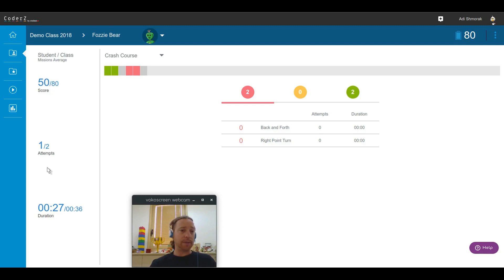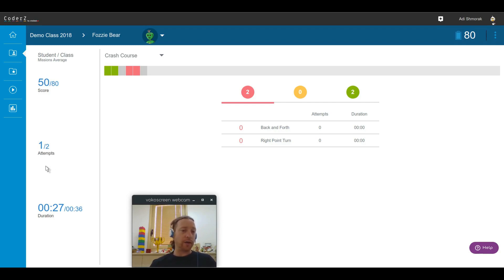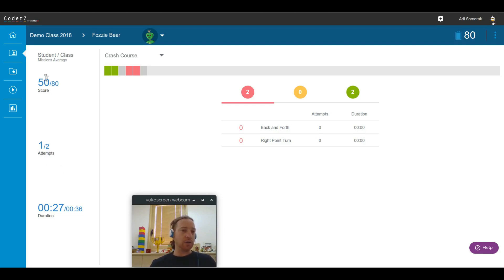His average attempt is one instead of two, which might hint that he's doing the minimum necessary and he doesn't try a second time or a third time to get a better score. So this might be a hint as to why his score is lower than average. He's trying less than others.